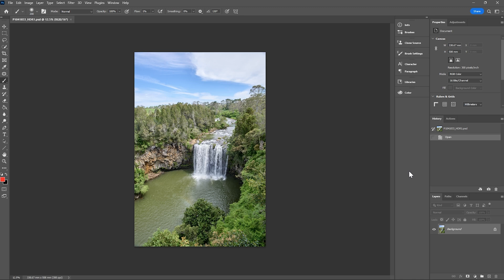I'd seen many images of these waterfalls before, taken at different times of day. The water color in particular can look very different, and on this particular day there'd been a lot of rain previously so the water looked a bit muddier than usual. It didn't really have that nice emerald green or the bluish color that I'd seen in a lot of images previously. With the greens in the image I wanted to make them stand out a little bit less, and I really wanted the water to have a bit more of a bluey tint to it to separate it from the rest of the landscape.